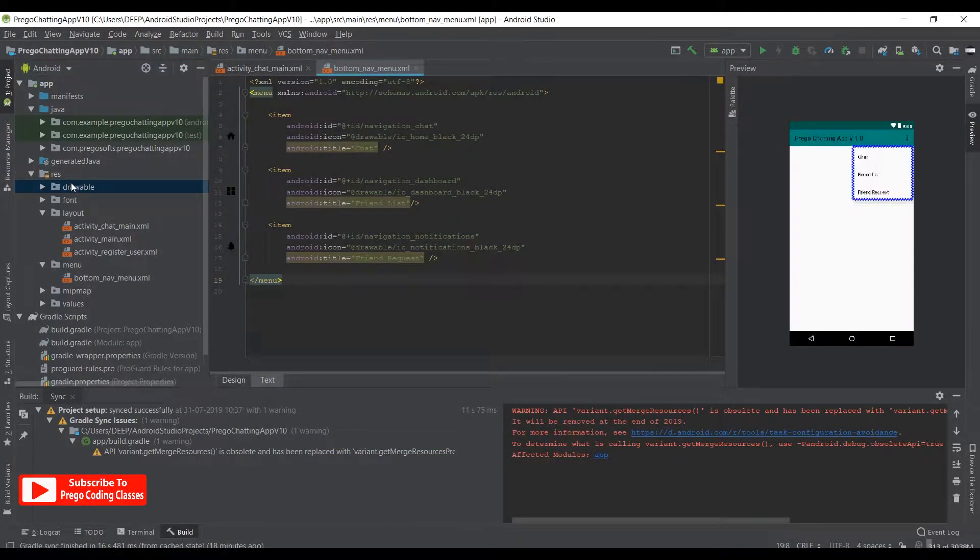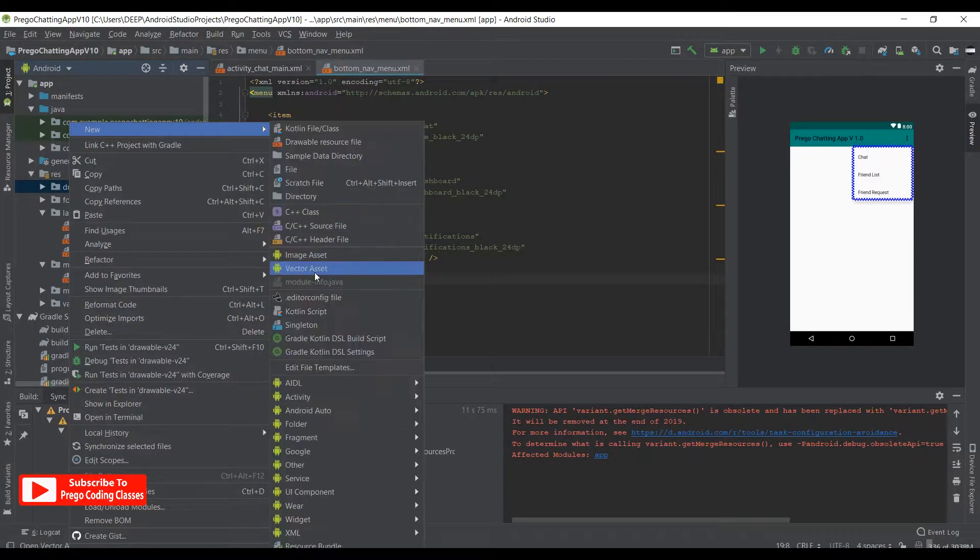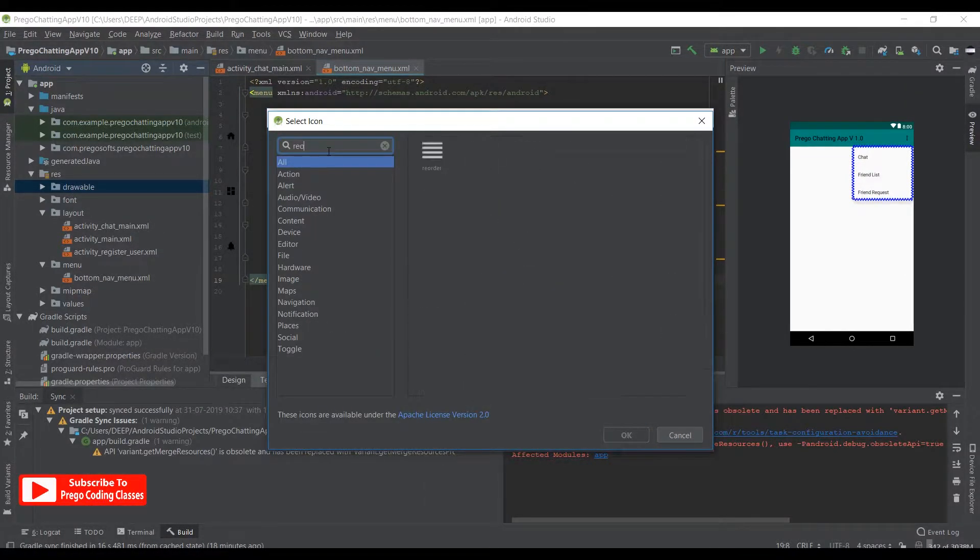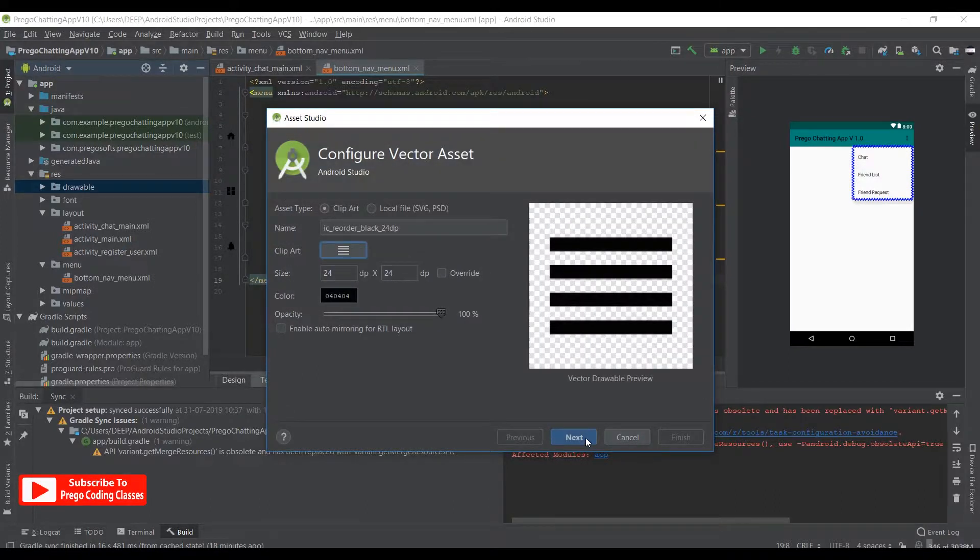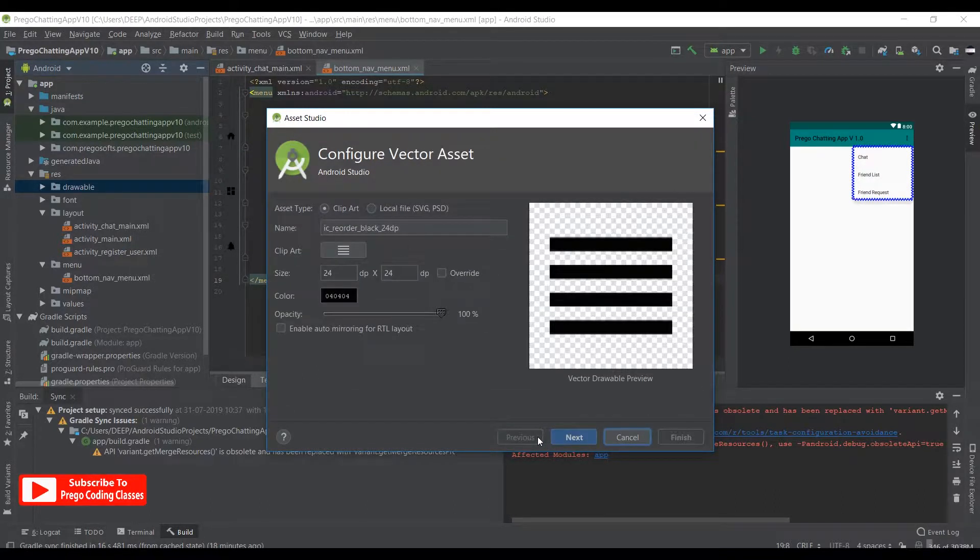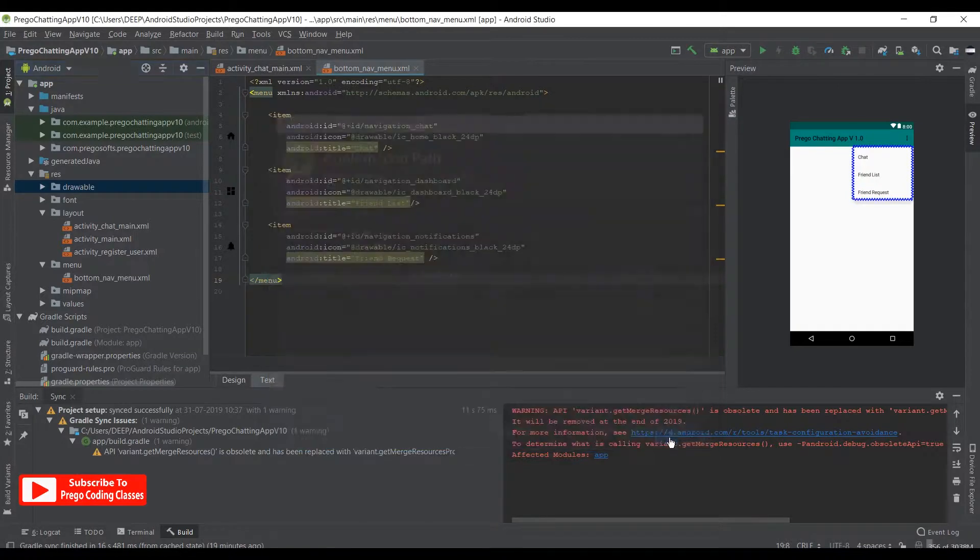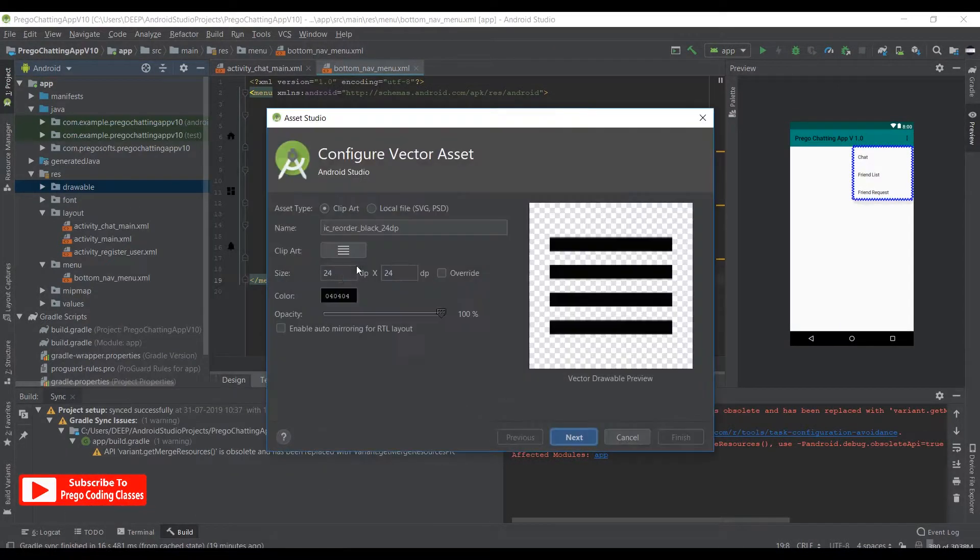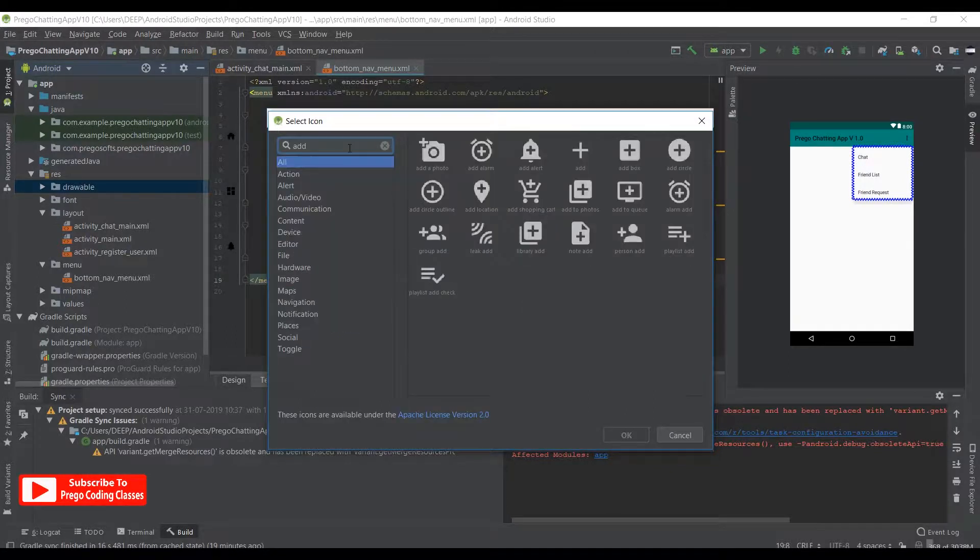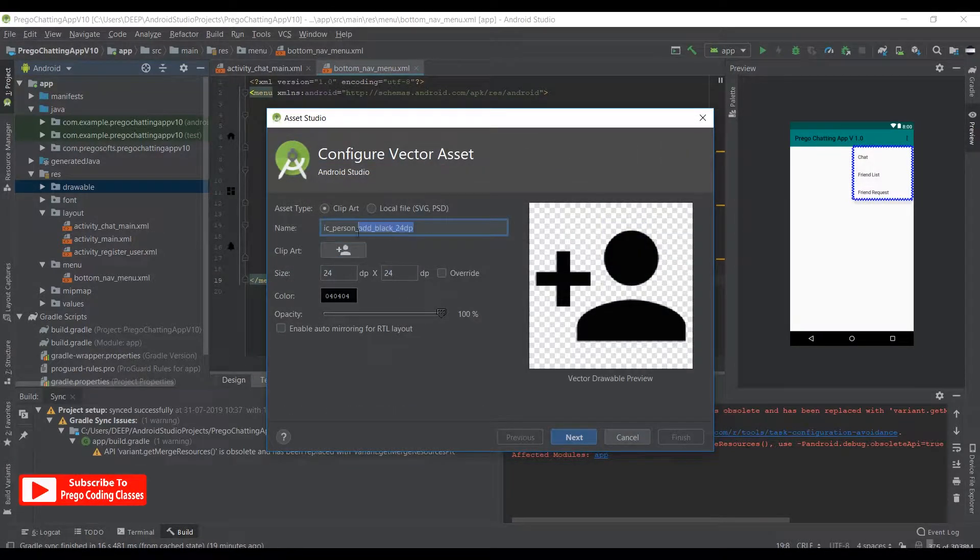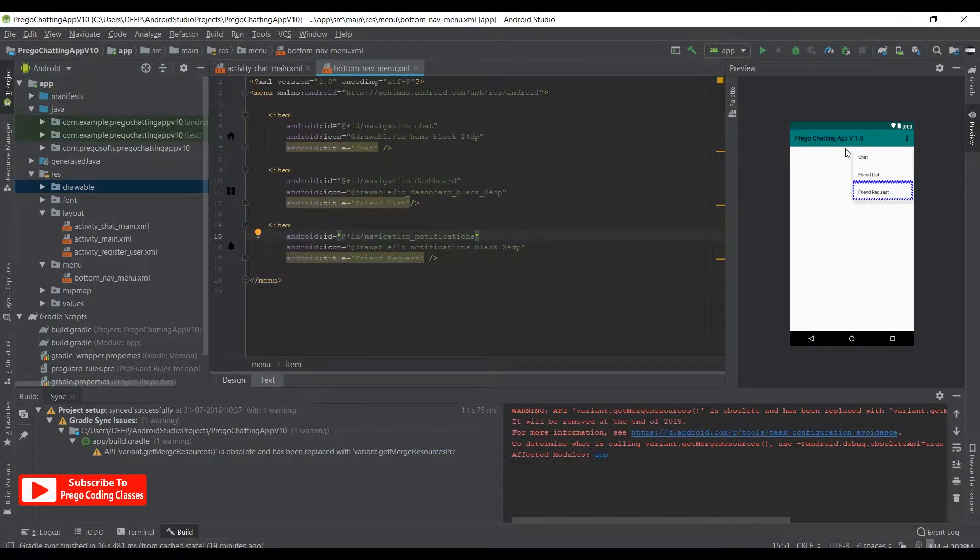Now we need to import another one. New vector asset, click on this, and right here reorder. We need to select this one, hit next, previous, and write here friend_list. Hit next, finish. Another one: new vector asset, this icon, add, and select person add. Hit OK, write in here friend_request, hit next, then finish. We are done importing all the icons.